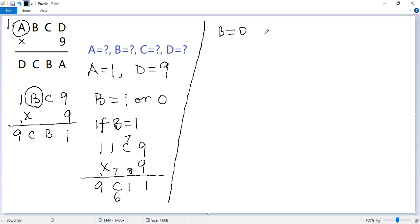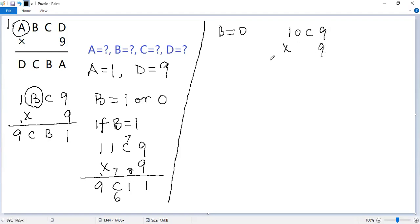So B equals 0. But then the possible value becomes 10C9 times 9. The outcome should be 9C01.